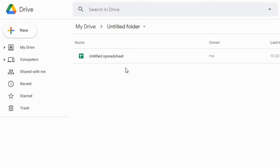So you can use this shortcut to create new Google Sheets in a specific folder. You don't have to move it later on; you can just create it in that folder. I hope you found this tip helpful. See you in the next video!